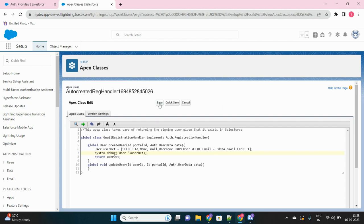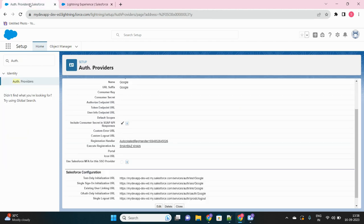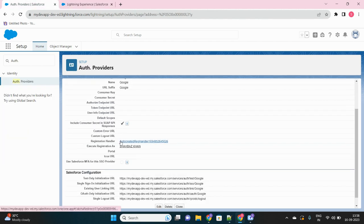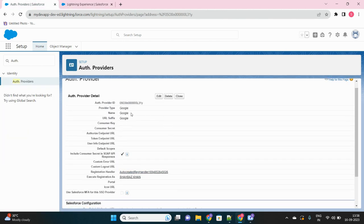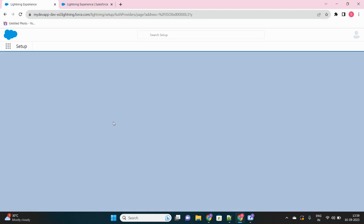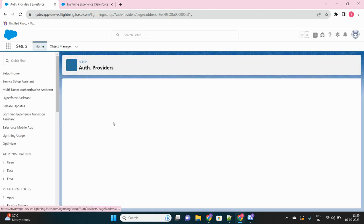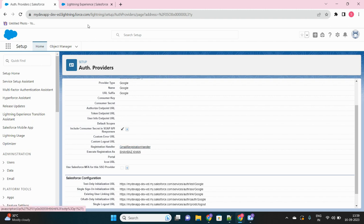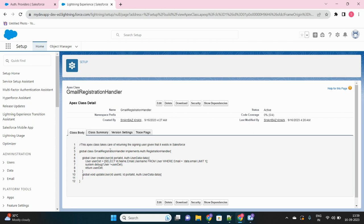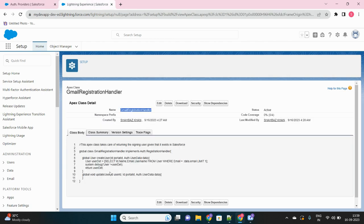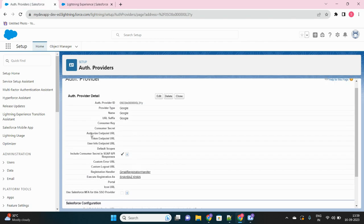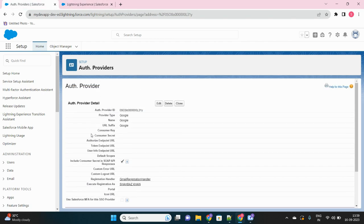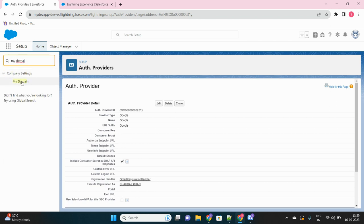Very simple code. I will put this code in the description as well. Let's save this Apex class. Now our authentication provider setup is done. We have updated the Apex class as this Gmail registration handler. Previously it was just a template, now it is actually performing some activity. This is done.